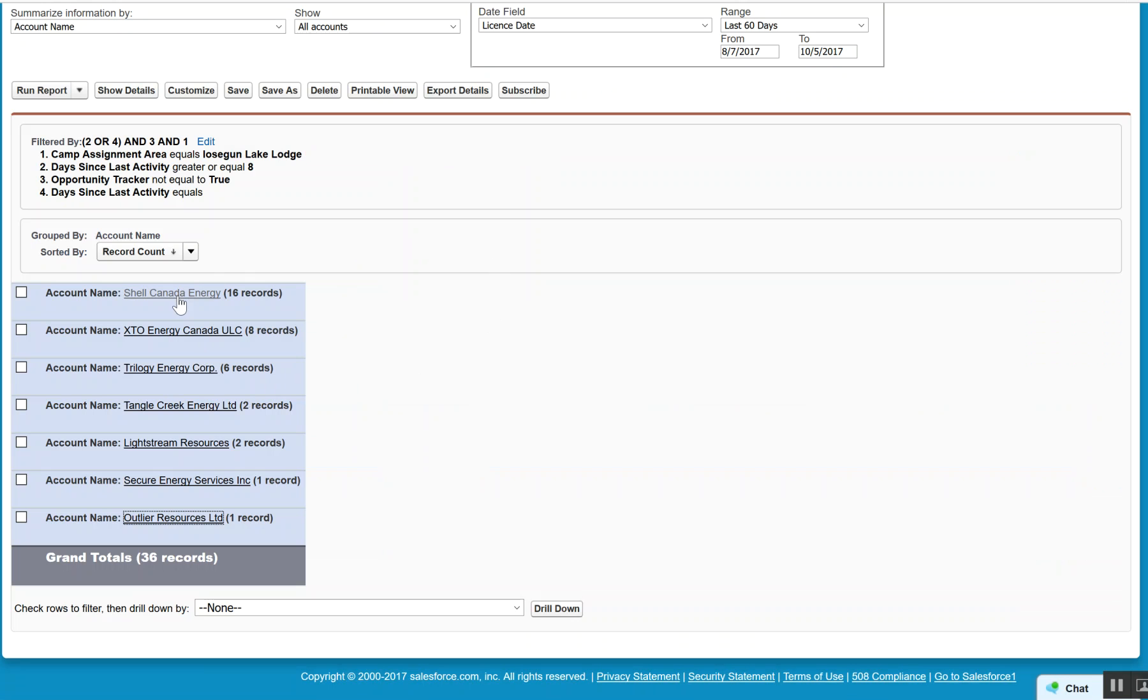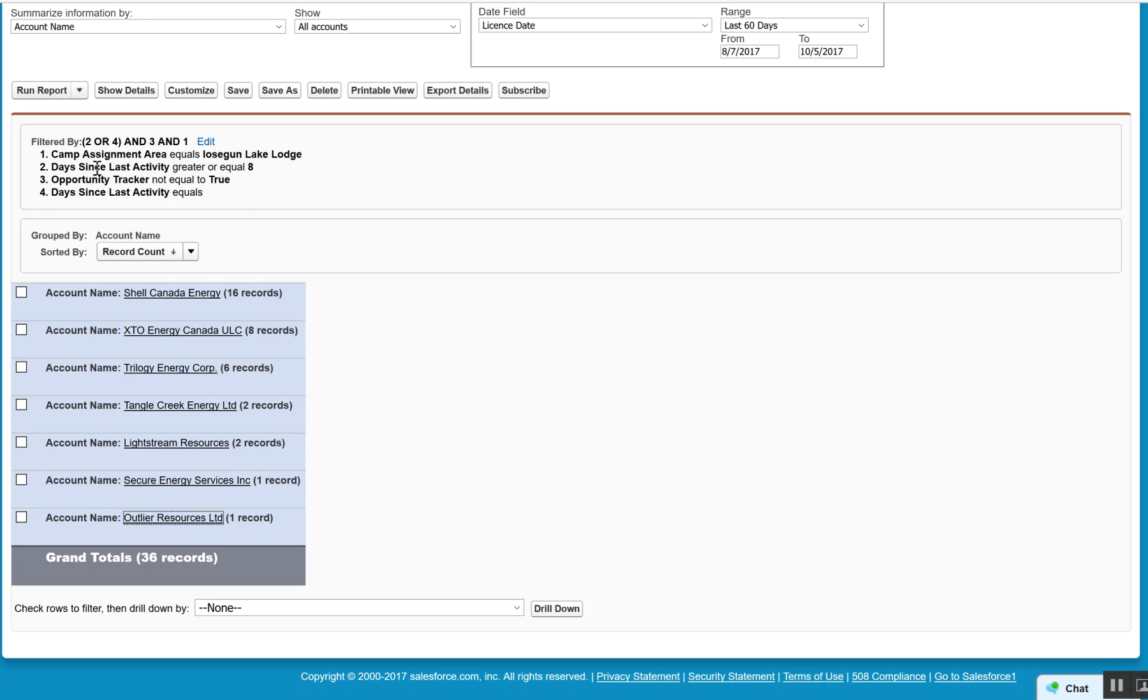There's still a few anomalies. Shell, I know you want a big deal, but it still meets the equation. So the equation is: Loose Gun, and then the days since activity greater than 8, opportunity tracker not equal to true. So if it's true, the opportunity tracker, that means that there's been an opportunity within the last 120 days.